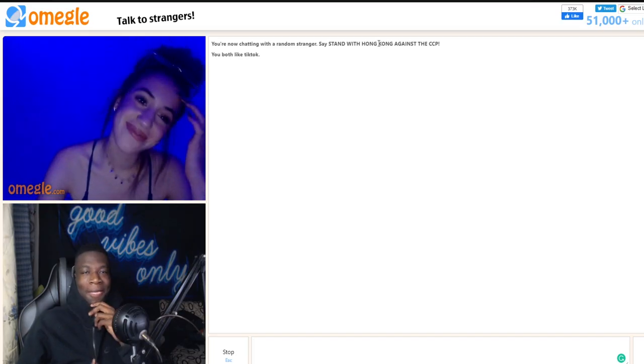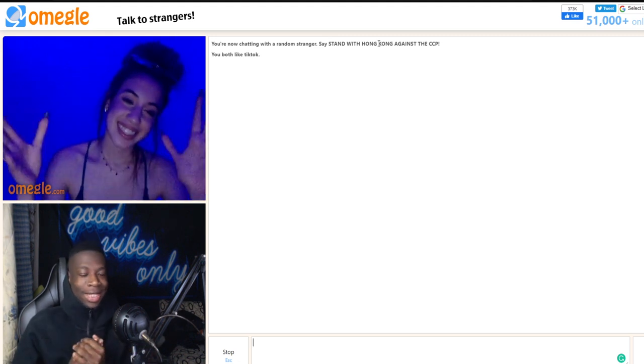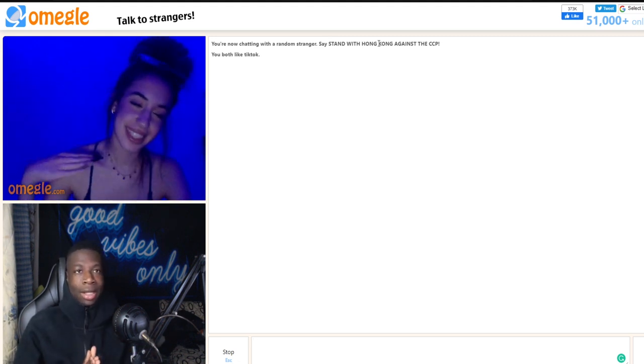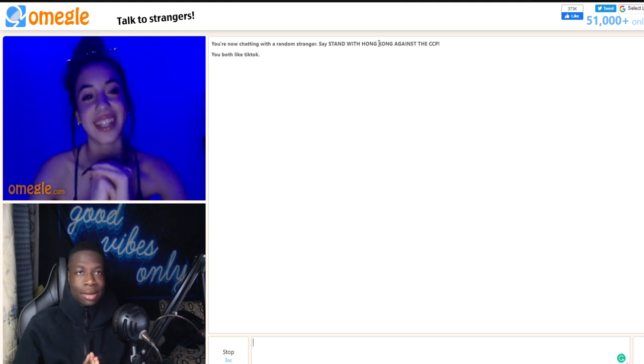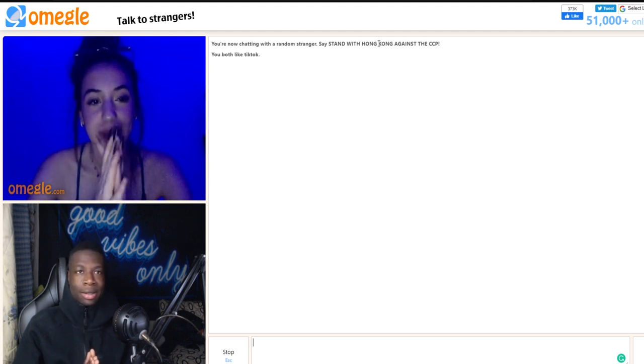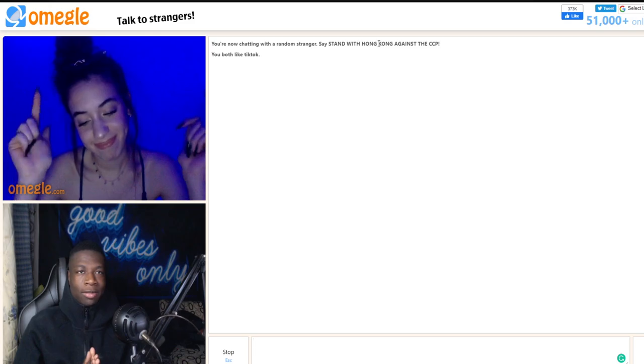This is where the conversation must be ended. You seem like a really good person. Thank you, thank you, I always appreciate that, but this is where we must go several times.